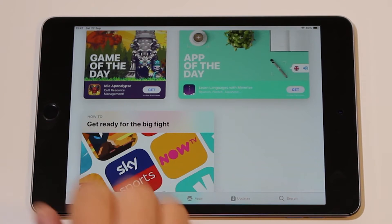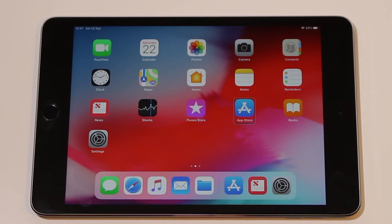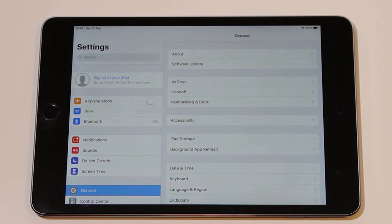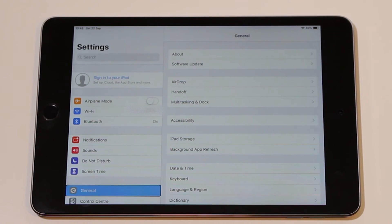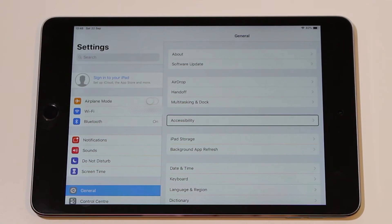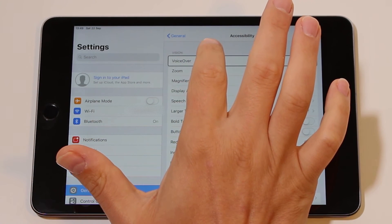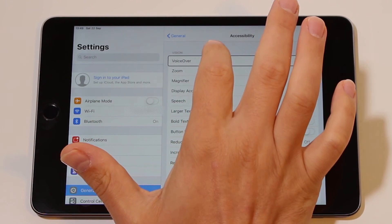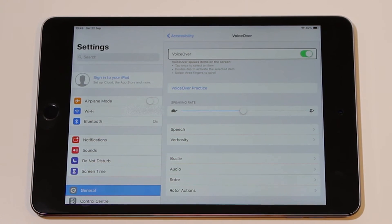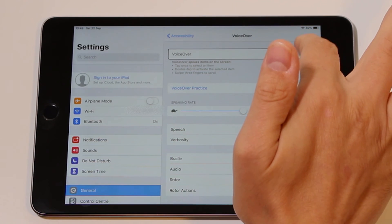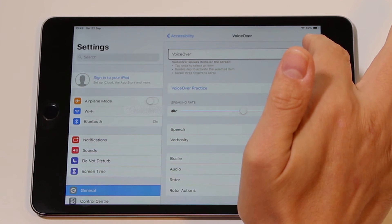With these three things in mind, let's turn off VoiceOver. Tap on Settings, then double tap to open it. Tap on General, then double tap to open it. Tap on Accessibility, then double tap to open it. Then tap on VoiceOver, and double tap to open it. Now you can tap on the VoiceOver switch, and double tap to turn it off.